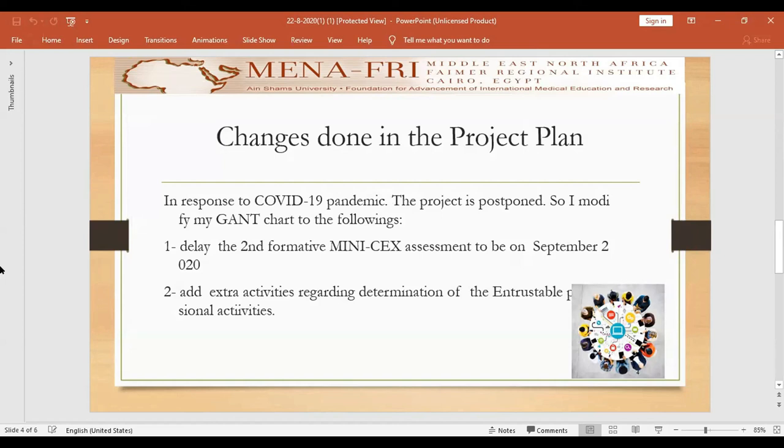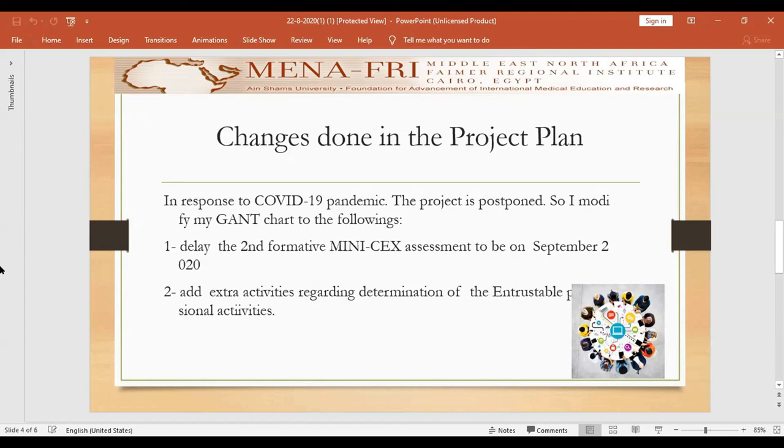We held online meetings from June up to now to define the milestones for master's degree students, and each milestone is divided into specific tasks that will be observed during formative assessment. Based on these meetings, we modified, though still not final, the checklist for mini-CEX and the assessor guide.